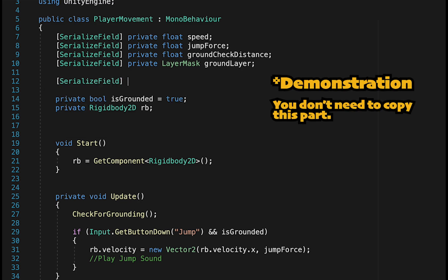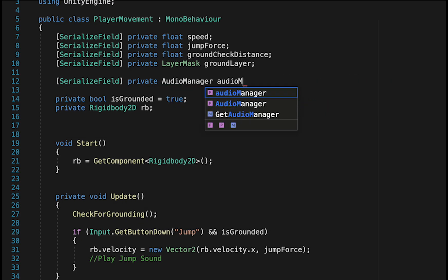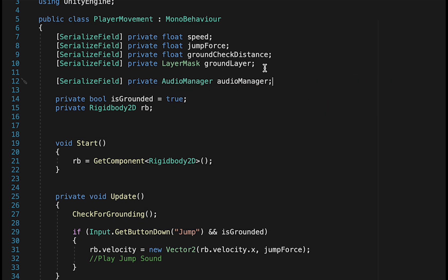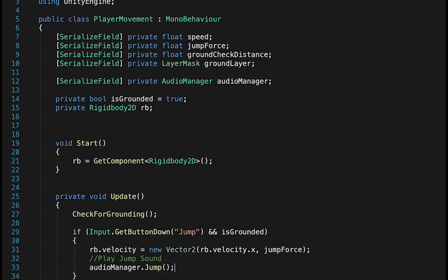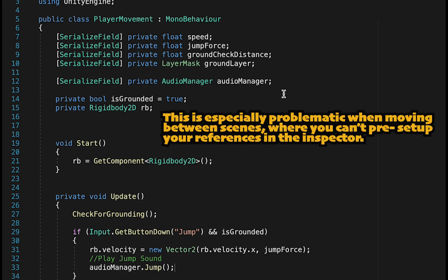Normally what you would have to do here is make a serialized reference to the Audio Manager, then come down below and tell the Audio Manager to call the Jump method. Now this would work, however, it's going to be annoying to have to make a reference every time we want to use a sound effect, and then have to drag and drop that into a box in the inspector.